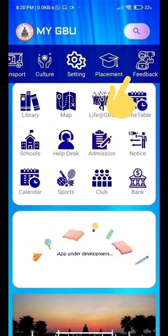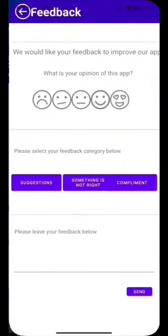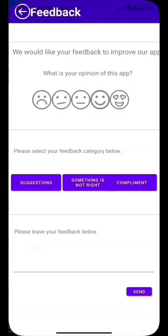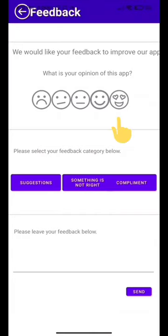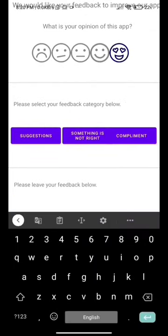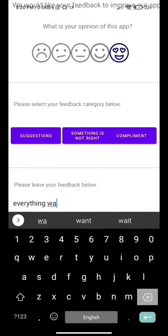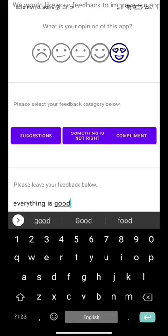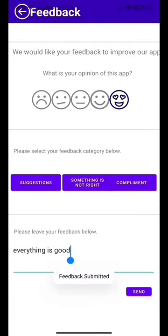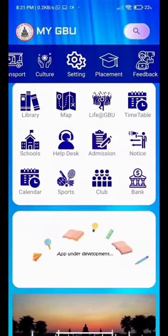Last but not least, we have a feedback page for students to give their opinions on the app, so we can update and improve it for every student. I am going to click on the happy icon, then the suggestion button, write 'everything is fine here,' and hit send. All the feedback will go directly to the developer team.